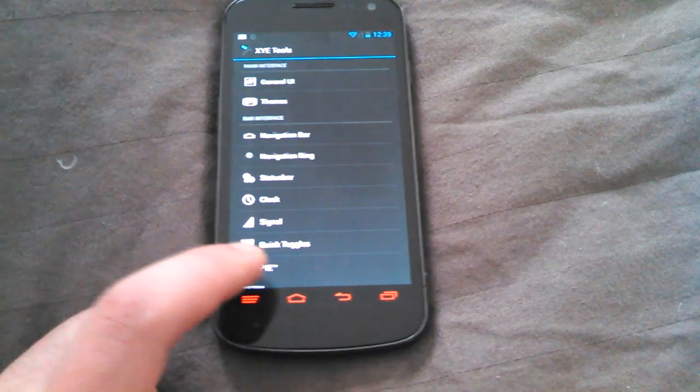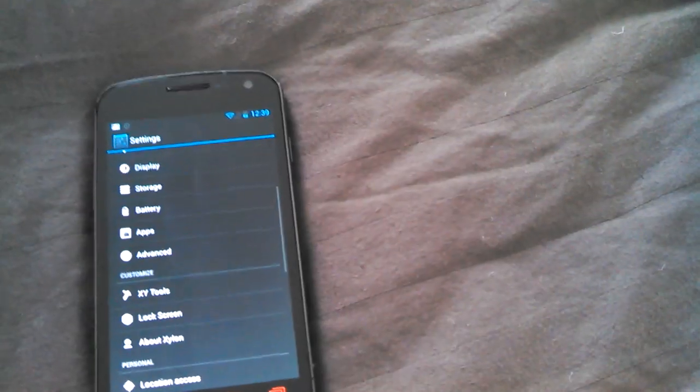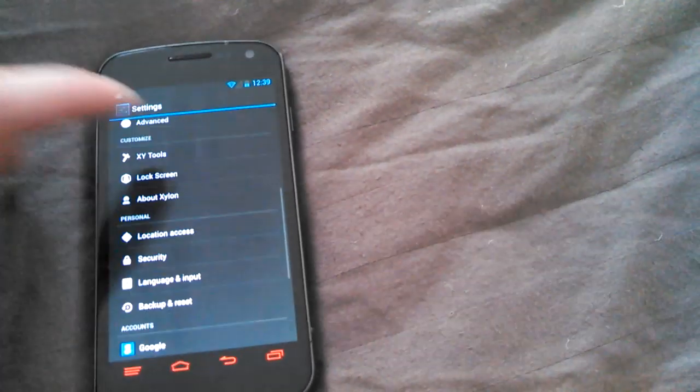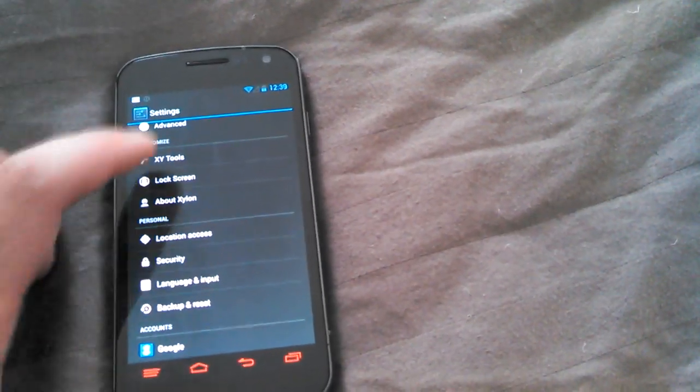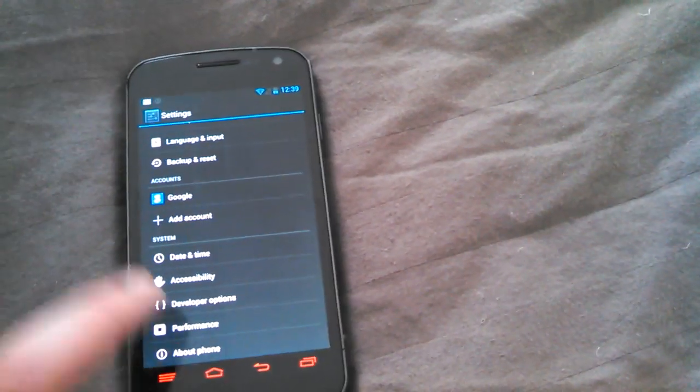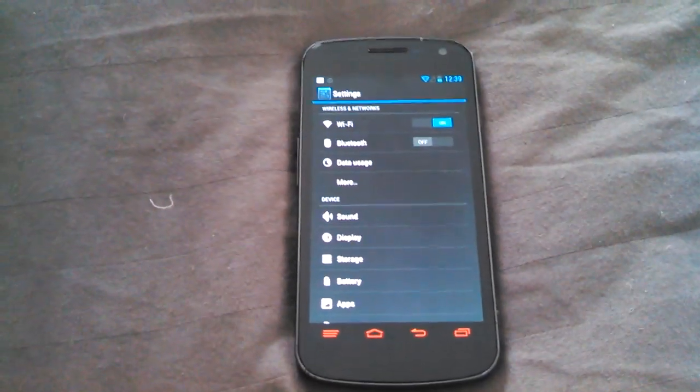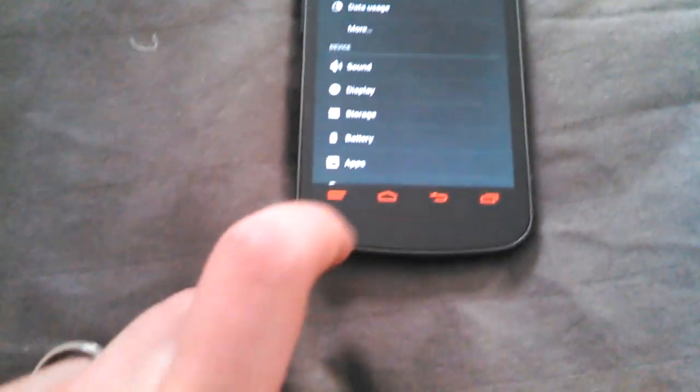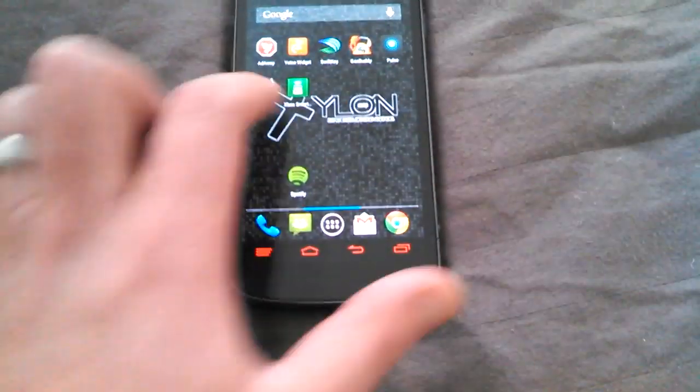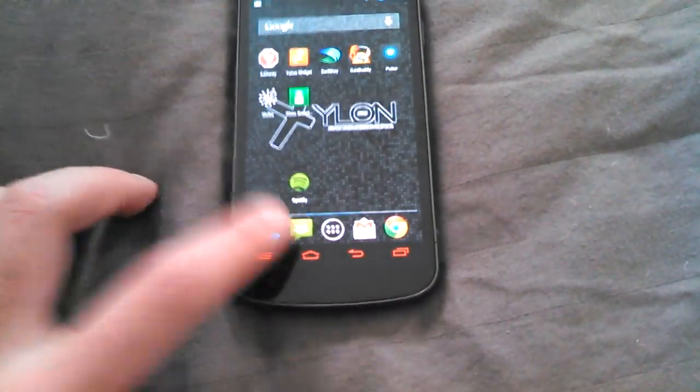Then you got the lock screen settings, performance settings, developer options. You could pretty much do anything with it. It's very smooth, doesn't lag, doesn't do anything.